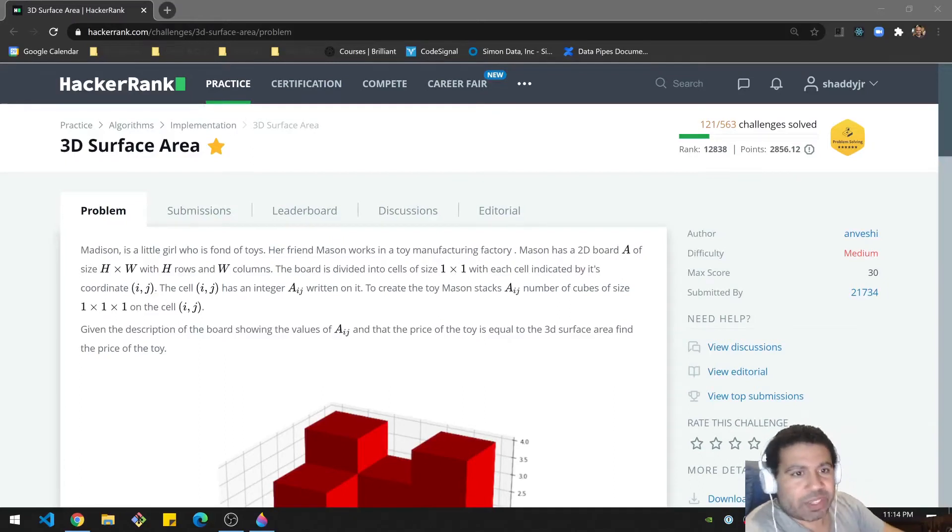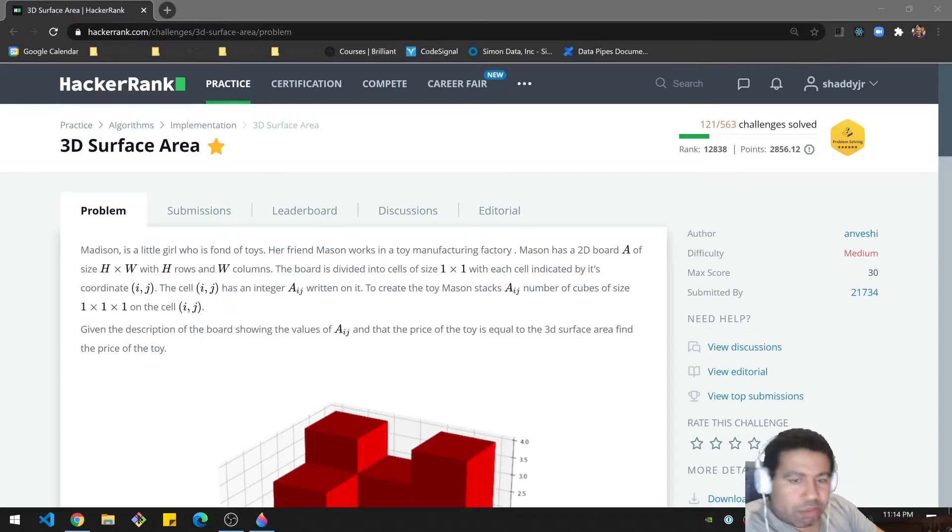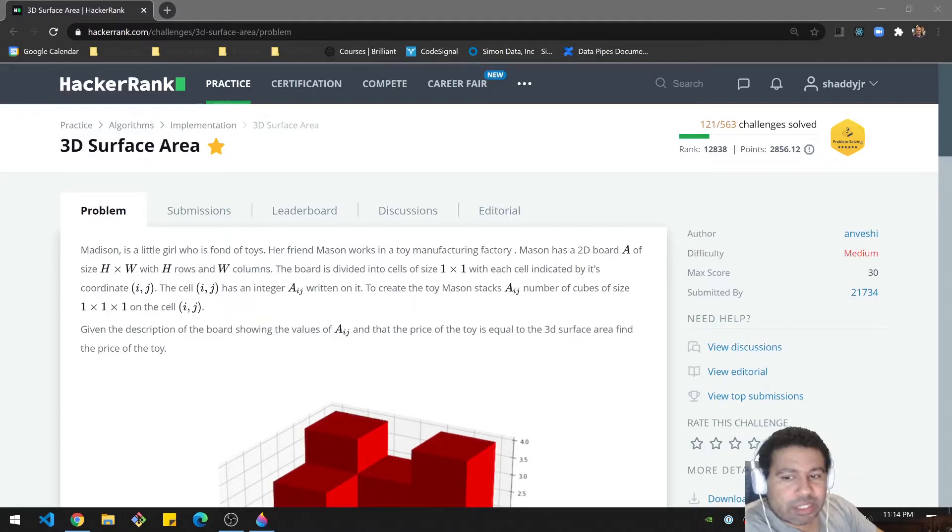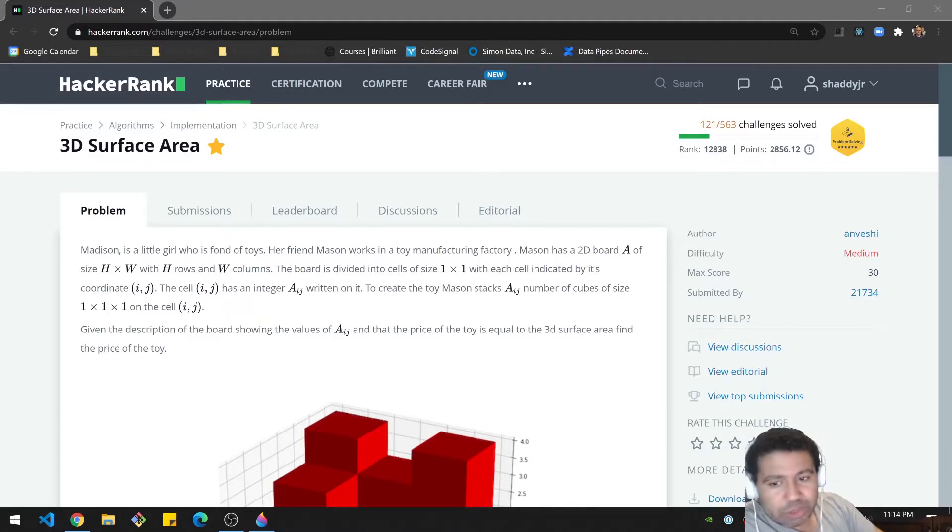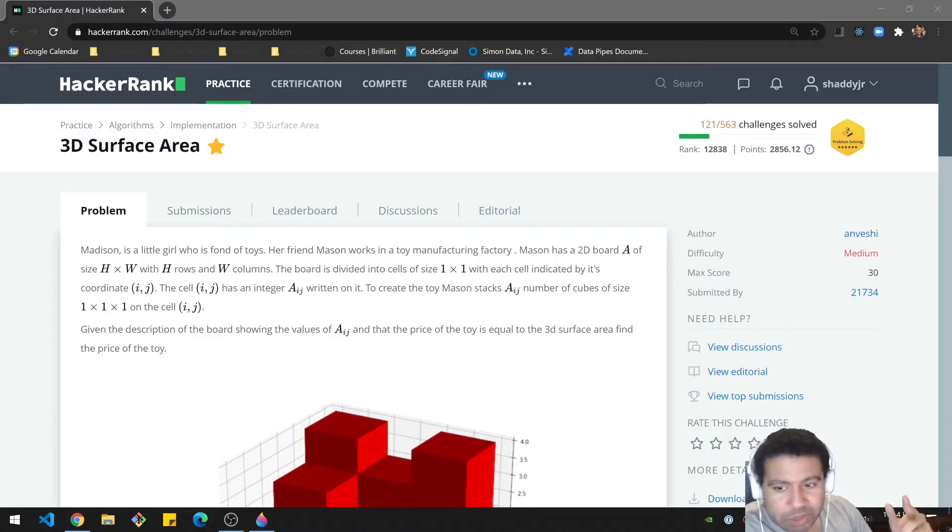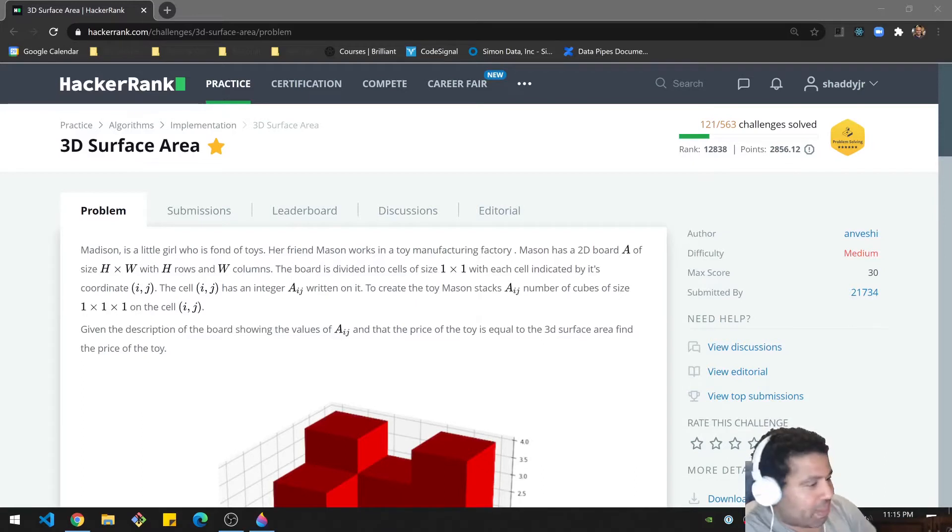Hello folks. Today we are tackling a medium difficulty problem on HackerRank known as 3D surface area. As usual, I'll go over the problem, give you some time to do it on your own, and then go over my solution. Here we go.